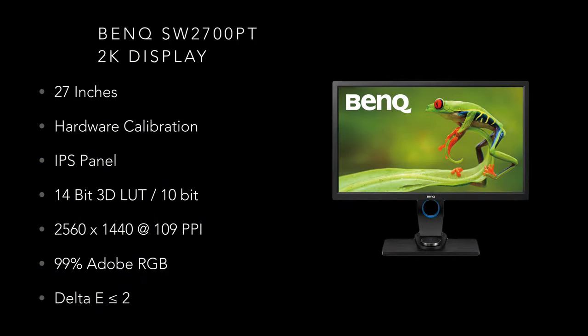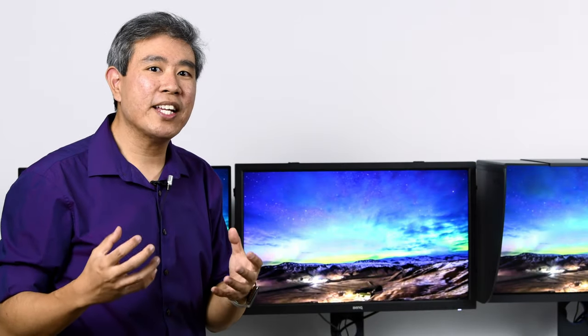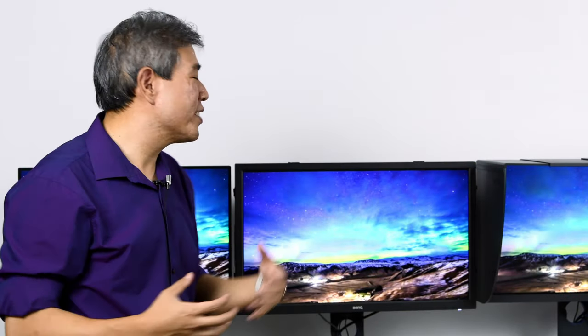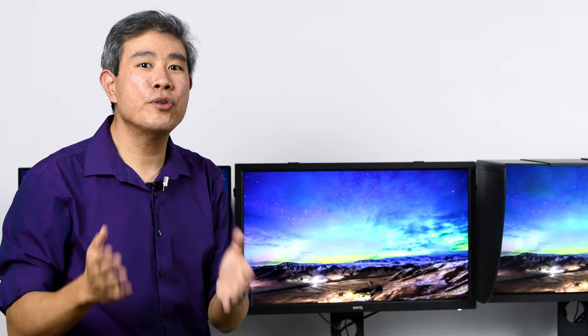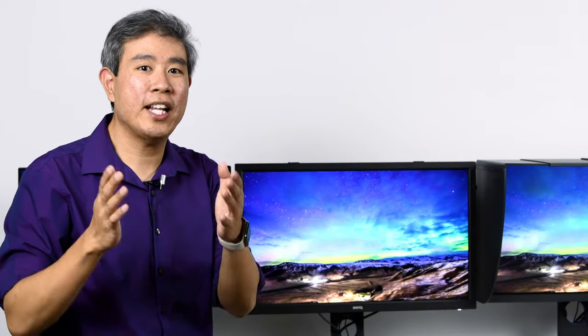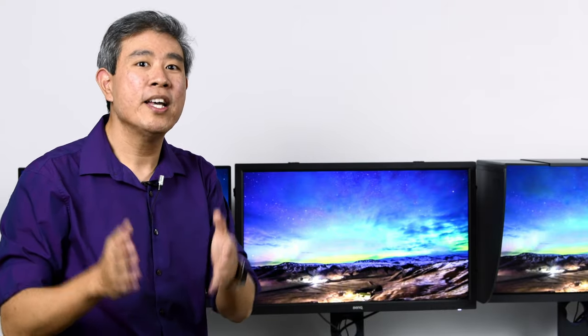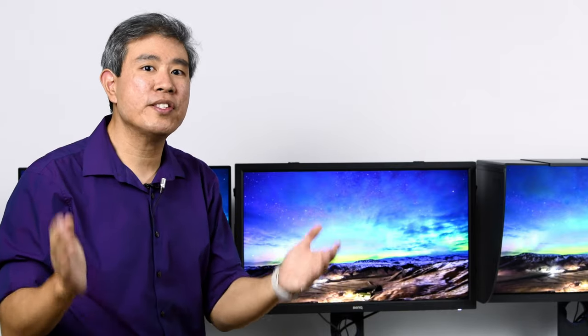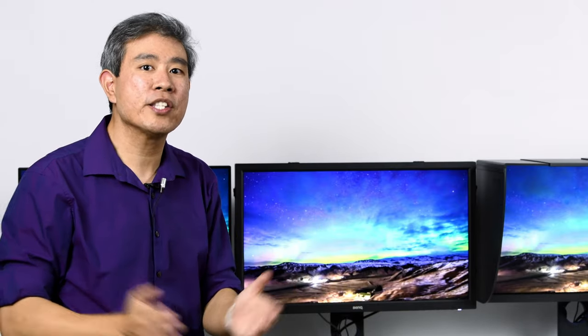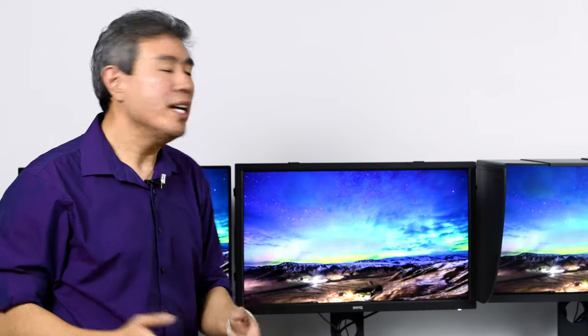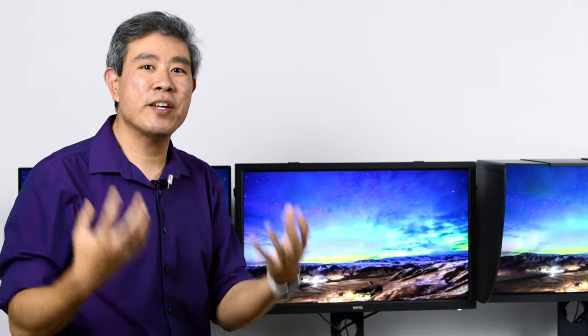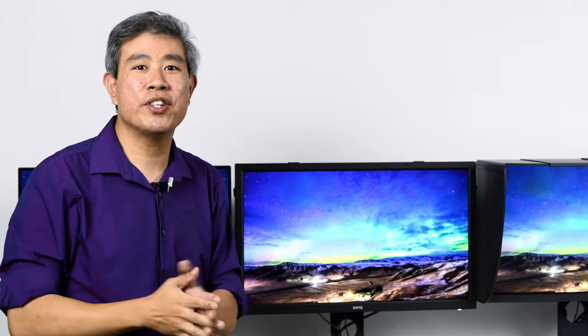This is BenQ's very first hardware calibrated display in the SW series that they have released to the market and boy had they made a big impact. I really like this display because it's the very first time that you can get a hardware calibrated display, a true hardware calibrated display at a price point that is attainable by so many people. Aspiring photographers and students can now get into this where before these types of displays were really expensive. Now that we have this we now have a place where we can actually go and see and edit our images in true good color.